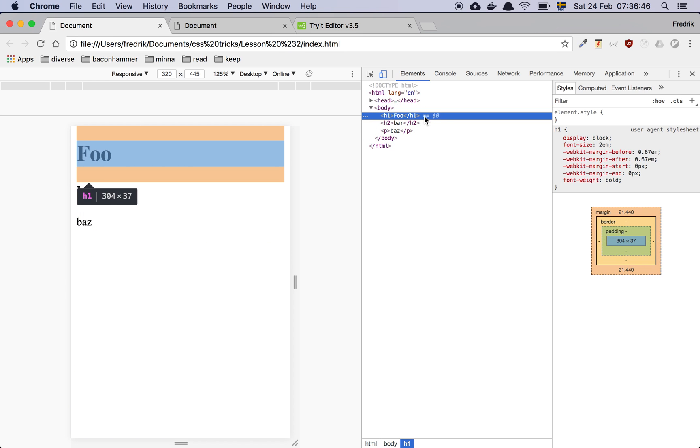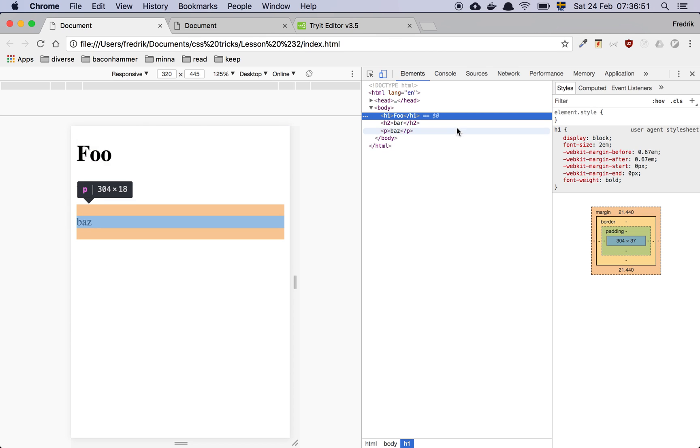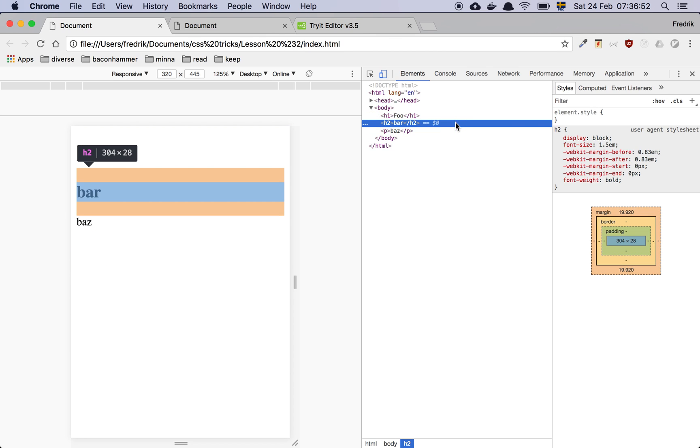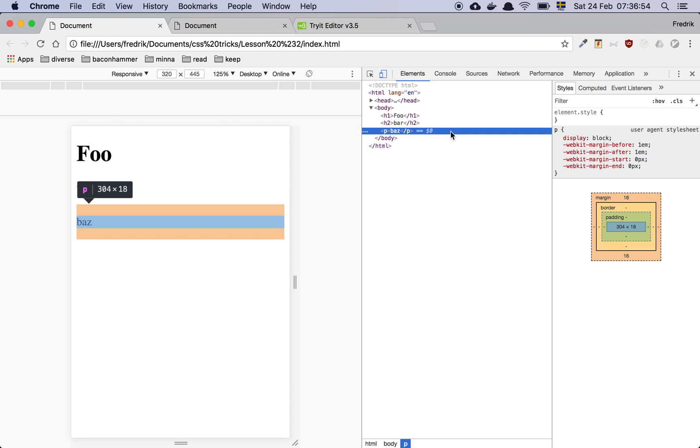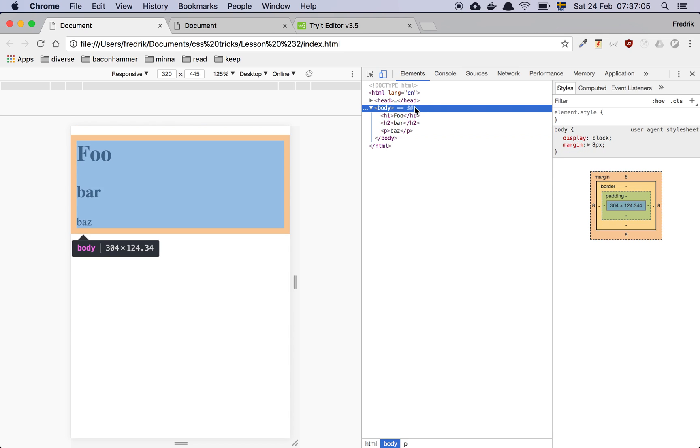Same thing goes for the h1 element. We can see here that there is a margin and there is some content. h2 has the same thing and the paragraph has the same thing. Now, these are default stylings so that an HTML document can have some air to breathe and so forth. And these have been around for ages and ages and ages.